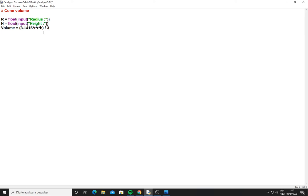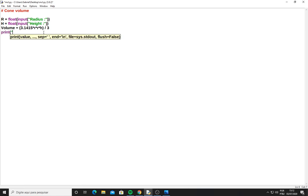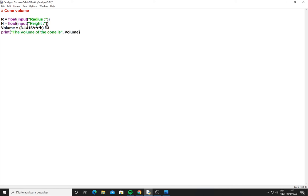Now I have the formula here, so I can just print it. The volume of the cone is... I have the volume of the cone, and now I just have to write here the result. But I have a mistake here - this is in uppercase, so all in uppercase.